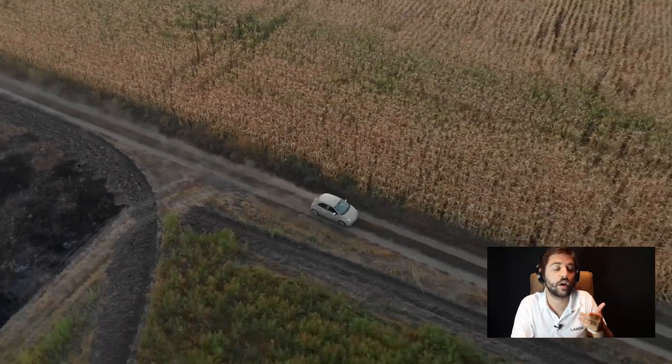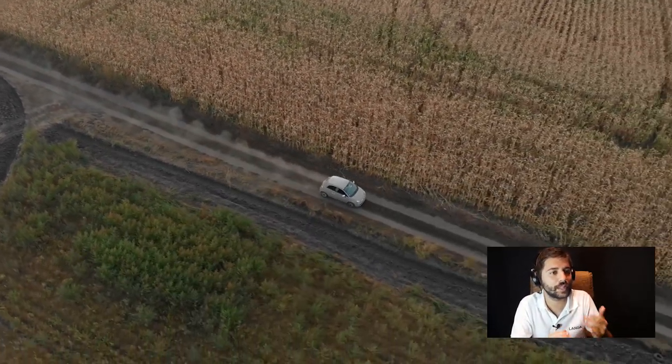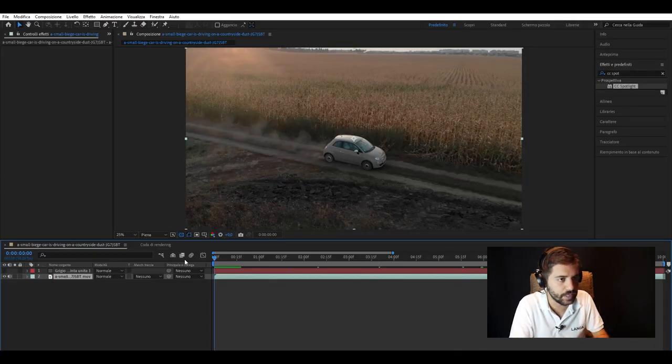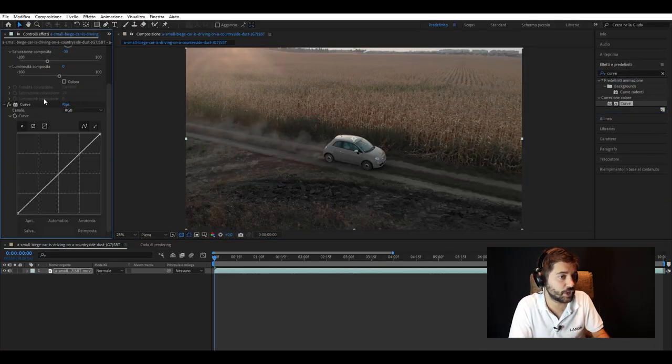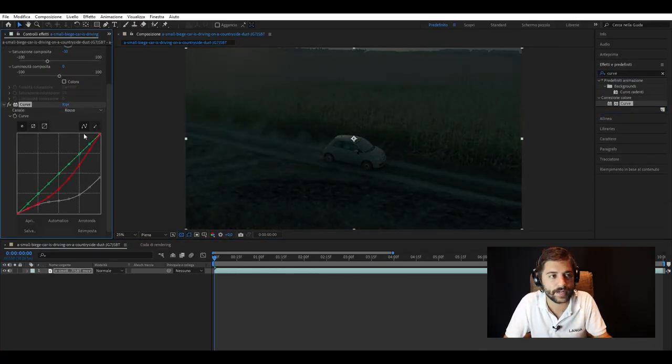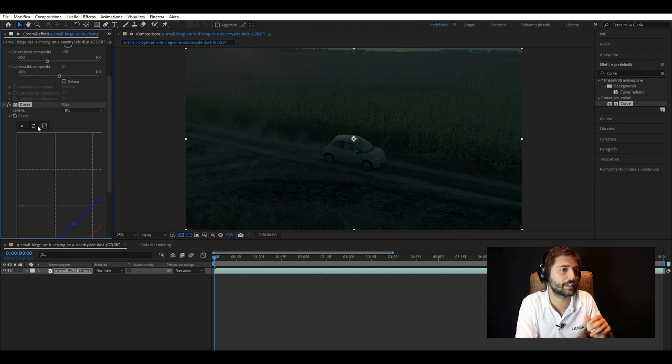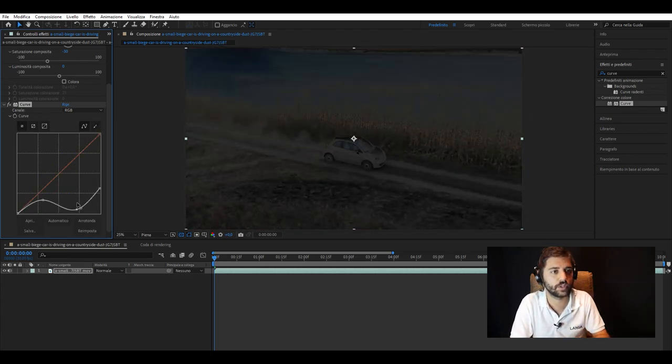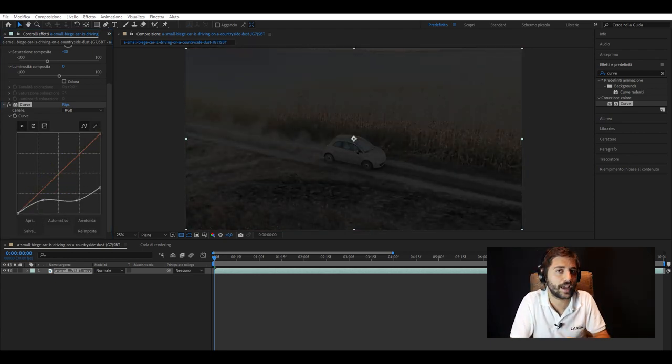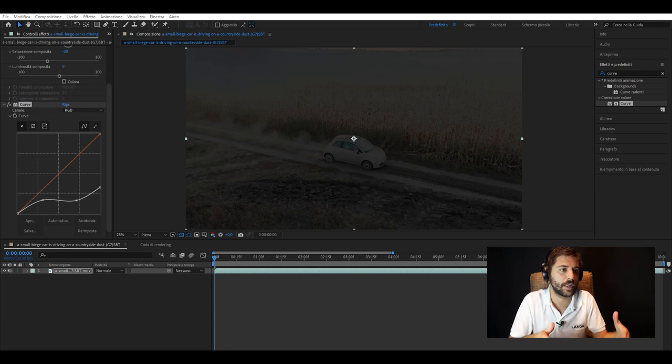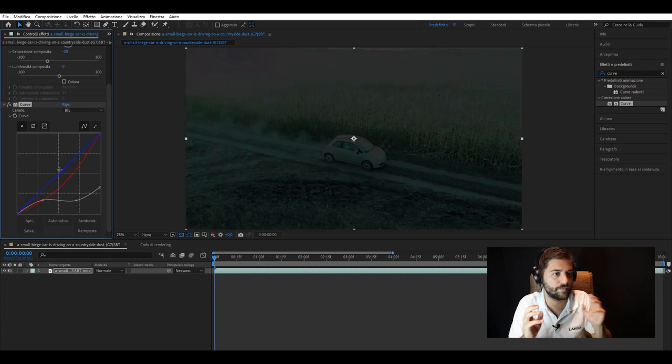The big question is, can we do it? Yeah, of course we can, otherwise we wouldn't have even started this video. So, the technique we used, especially in this shot with a car, allows us to have an excellent quality result, but only if applied to a few-second clip, because in the long run the effect can lose its effectiveness.